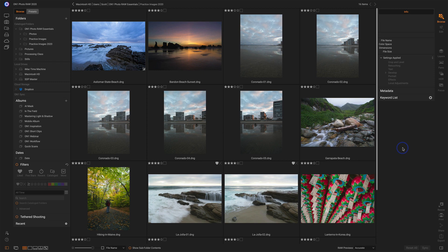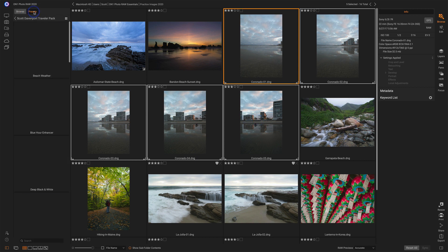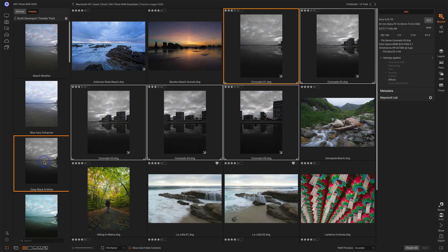The quickest way to do that is in the Browse module. You can browse any folder, catalog folder, regular folder, any album — any way that you want to get a set of thumbnails into Browse. Then just pick the set of photos you want to adjust, go into your Presets tab, and choose a preset to apply. I'll choose this black and white one so we can see what happens here, and this will apply the preset to all of the selected photos.